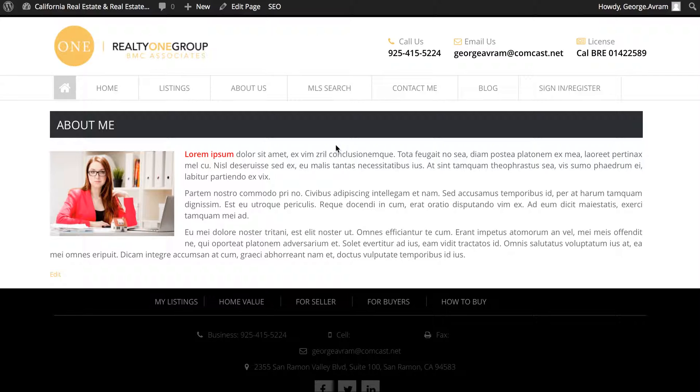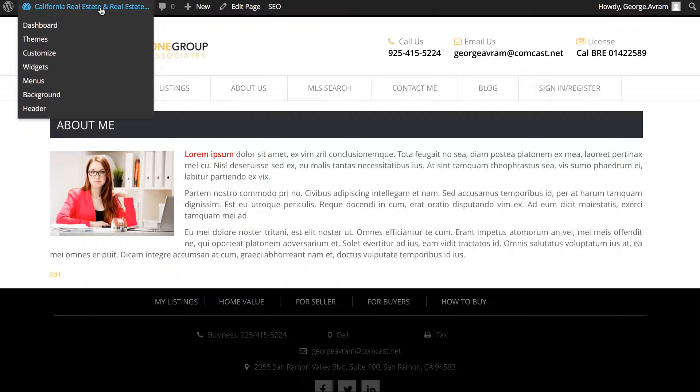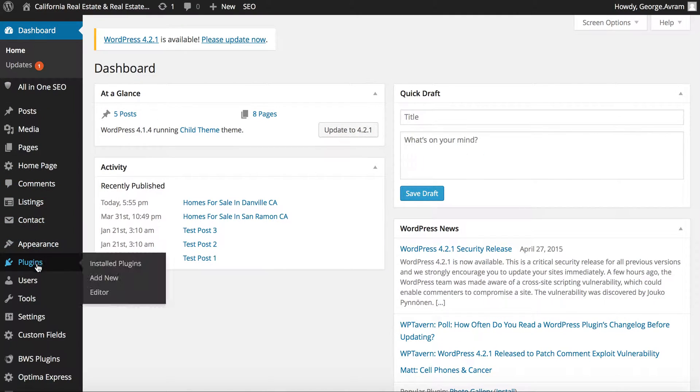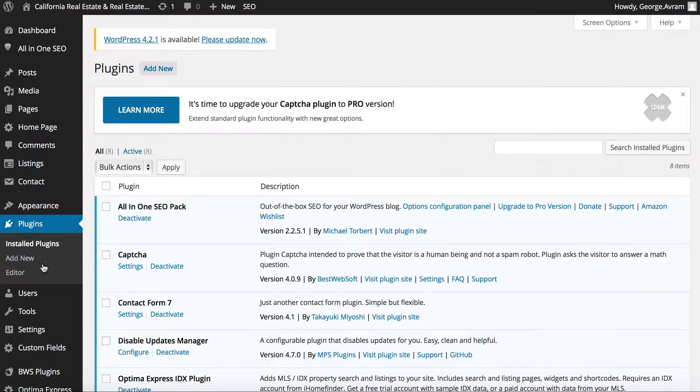If you'd like to insert a contact form on the page, after you publish the page or save draft, go back to the dashboard, click on the plugins tab, and choose contact form 7 settings.